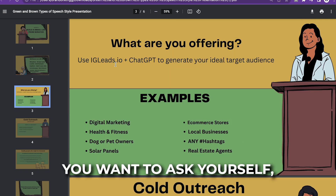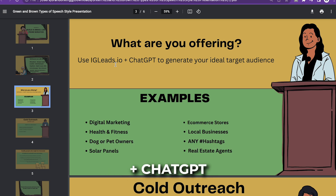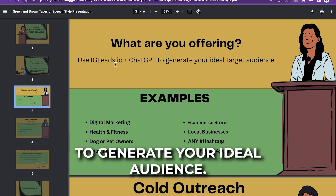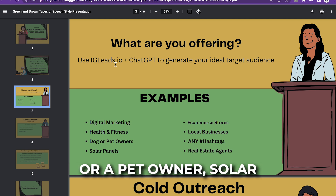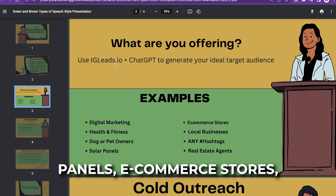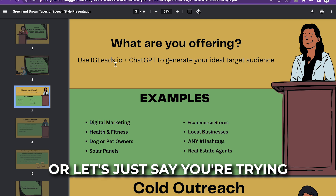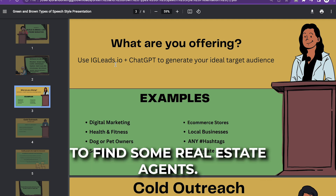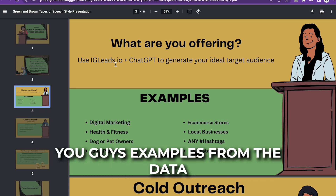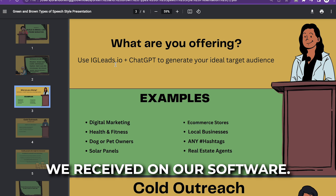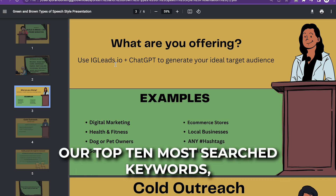You want to ask yourself: what are you offering? We're going to be using IG Leads with ChatGPT to generate your ideal audience. This could be digital marketing, health and fitness, dog or pet owners, solar panels, e-commerce stores, or local businesses. You can scrape any hashtag — let's say you're trying to find some real estate agents. This works for any niche or business. I'm just giving you guys examples from the data we received on our software.